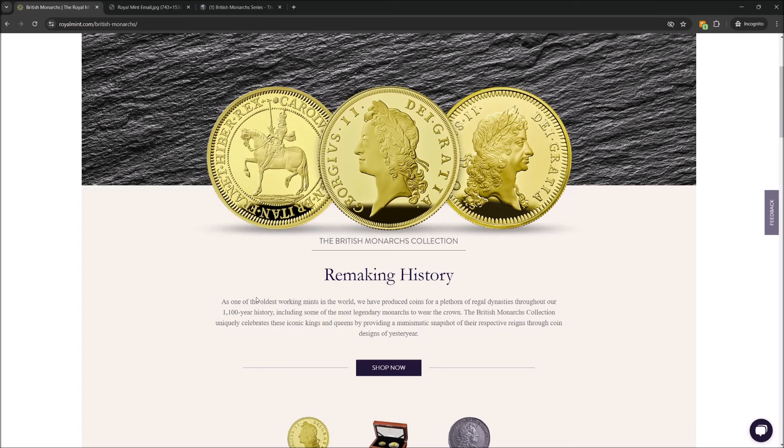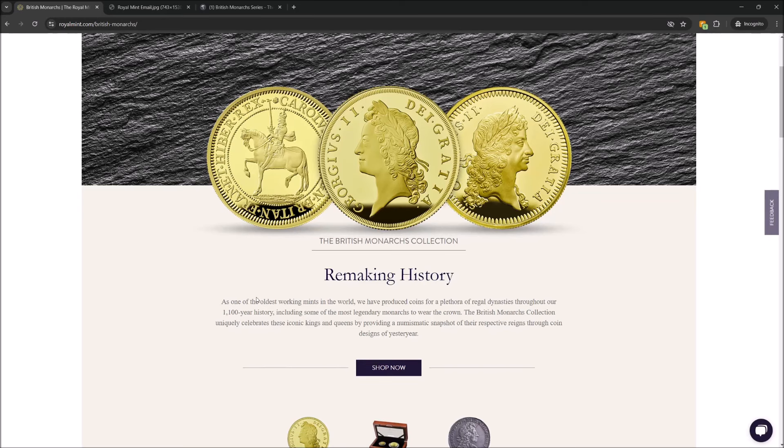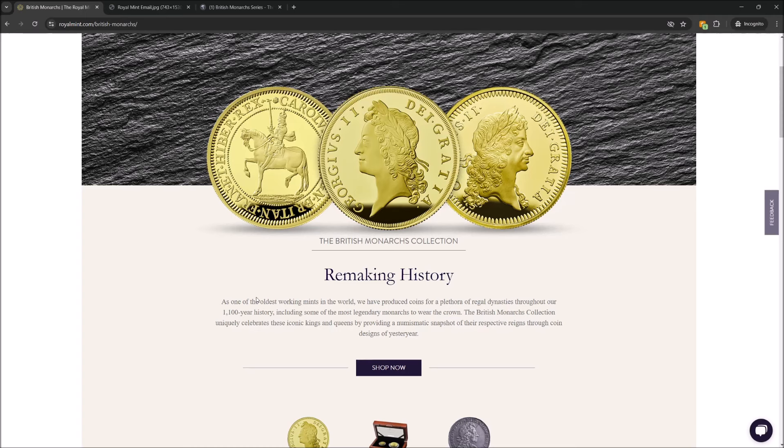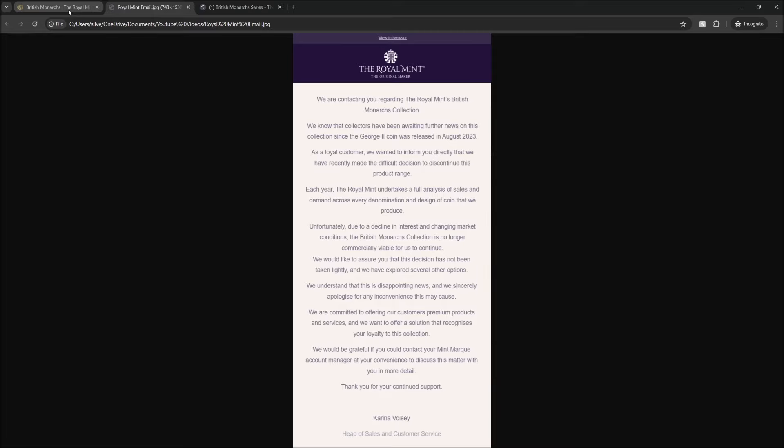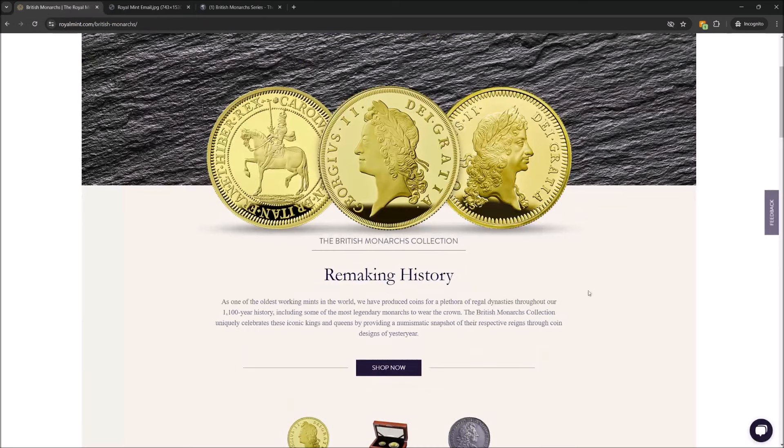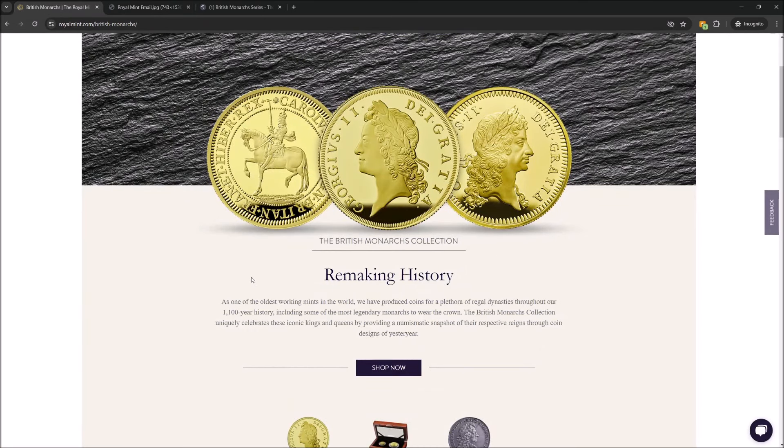I'm done. I'm going to say that right now at the top of the video. I'm not ever going to buy another product from the Royal Mint. They're going to treat their customers this way, and leave them to hang out and dry, cancel the series halfway through, not even halfway through, a third of the way through. And this is the fun bit in the email - we'll get to it in a moment - but they say they want to offer a solution that recognises my loyalty to this collection, and the goodwill gesture that I've been offered for my spend on this series is completely laughable.